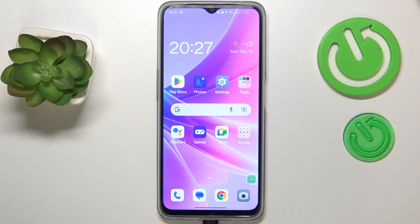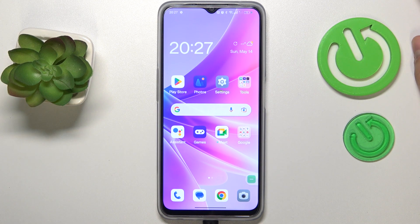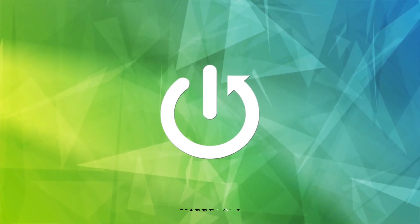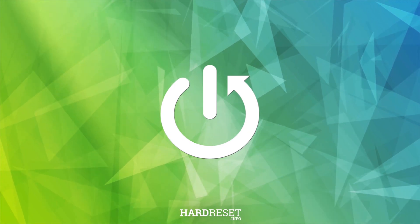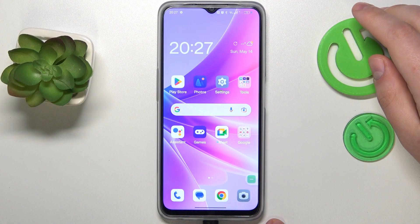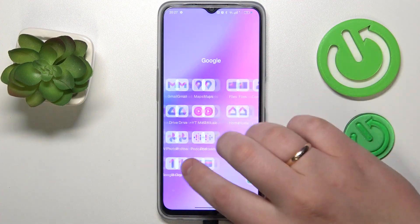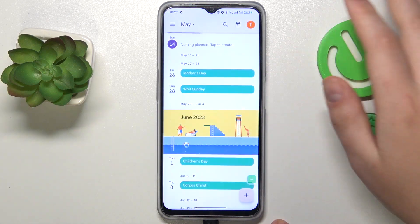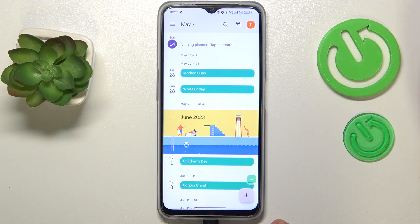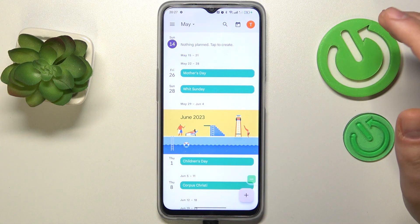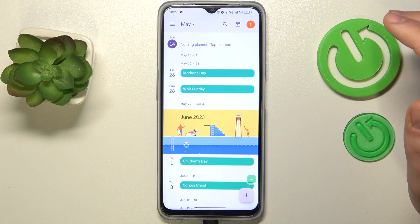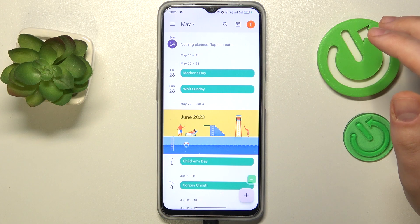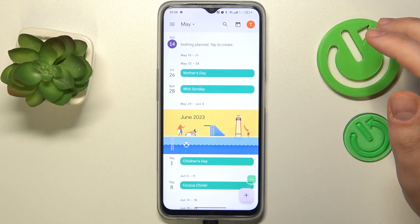We are glad to welcome you on the Hard Reset Info YouTube channel, and today I would like to show how you can set a reminder in an OPPO phone. The first step you need to take is to find and launch the Google Calendar app. Make sure that you are signed into your Google account, since those reminders are tied and synchronized with your Gmail account, so it is important to have it signed in.